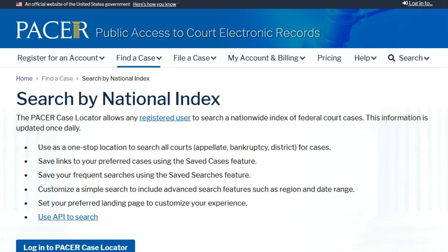Each federal court maintains its own databases with case information. Because PACER database systems are maintained within each court, each jurisdiction will have a different URL, and the format and content of the information may differ slightly, as do the dates of coverage. The PACER case locator is a national index to the case dockets on PACER.